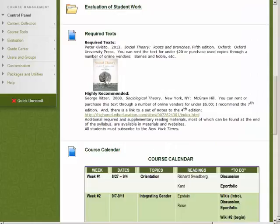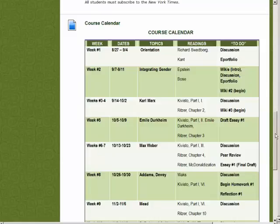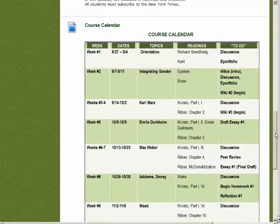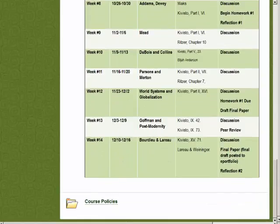Next is information about your textbook, which you should order right away. Take advantage of digital vendors and the opportunity to rent the textbook or purchase used copies. Next is the course calendar, which is a reduction of the syllabus, and finally, course policies.